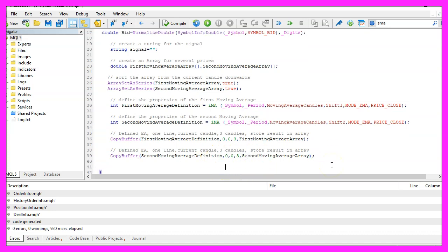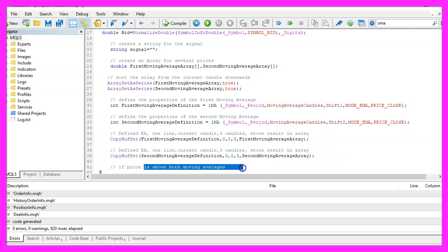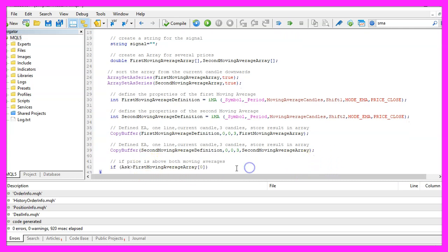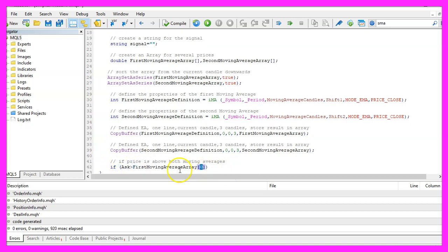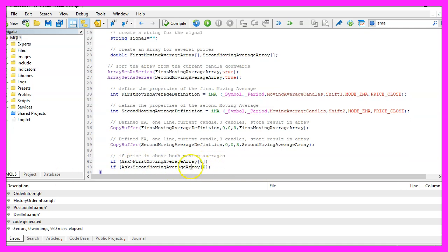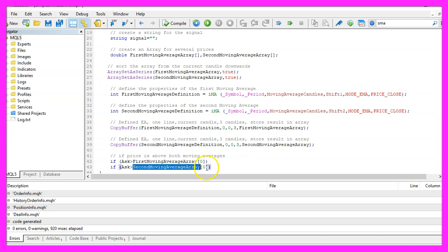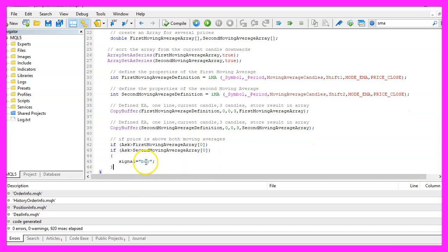And now we want to check if the price is above both moving averages. So if the ask price is bigger than the value for candle zero in the first moving average array, and if the ask price is bigger than the value in the second moving average array, that's when we have a buy signal, so we assign the word buy to our signal.